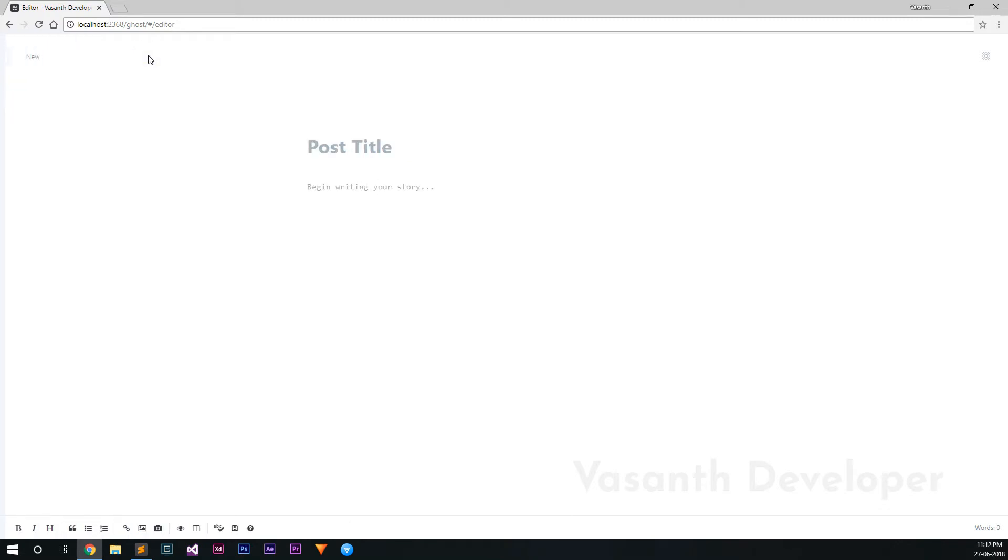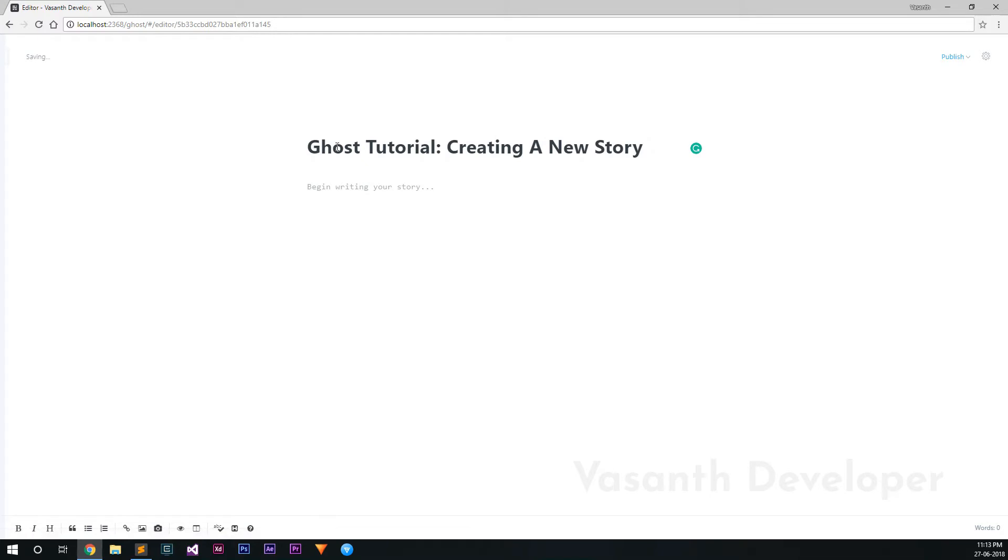Now the first thing I do when writing a story in Ghost is to set a title. We can change it anytime later but we need to set a title first. Let me set the title of this video as our story title. Note that as soon as we gave a title to our story, Ghost gave our story a unique URL. It means that our new story is now a draft. Anything that you do here won't be lost.